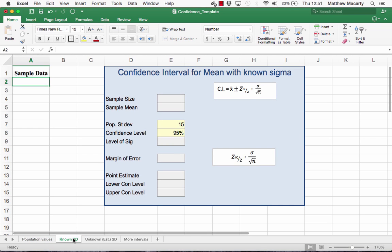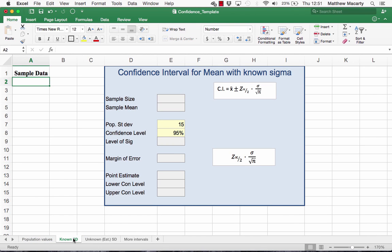There are two methodologies for calculating a confidence interval for a mean. There's the situation where we know or think we know the population standard deviation, and when we do, we can use the standard normal curve to get the part of the interval. I have the formula for a confidence interval over here with a known standard deviation.